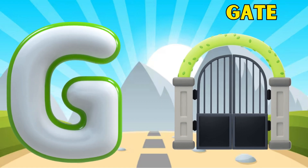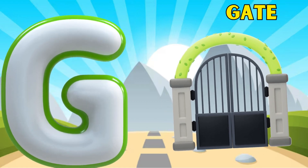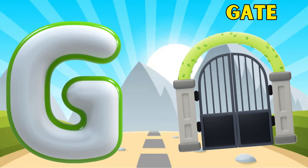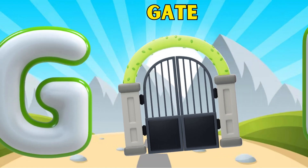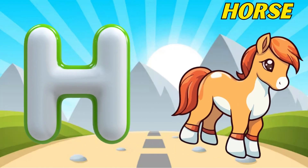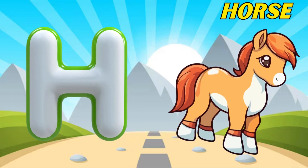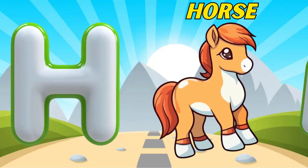G is for gate, g-g-gate. H is for horse, a-a-horse.